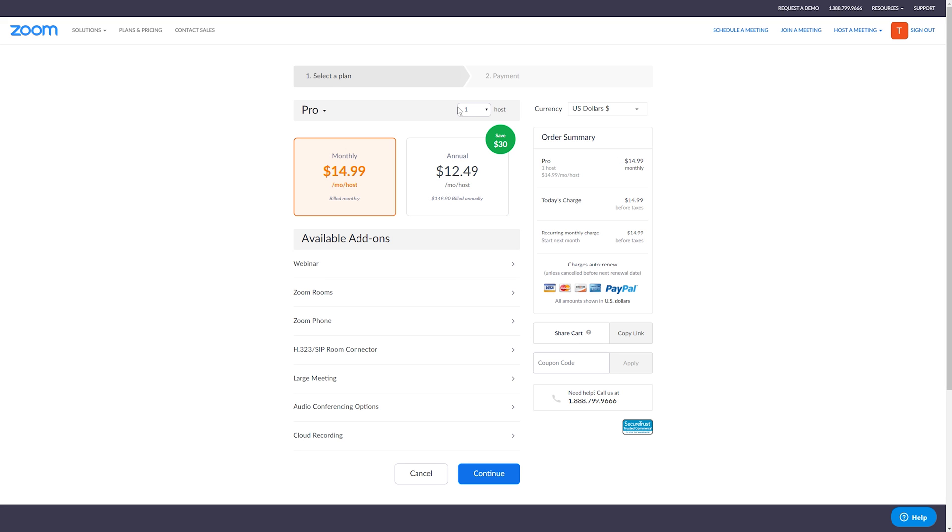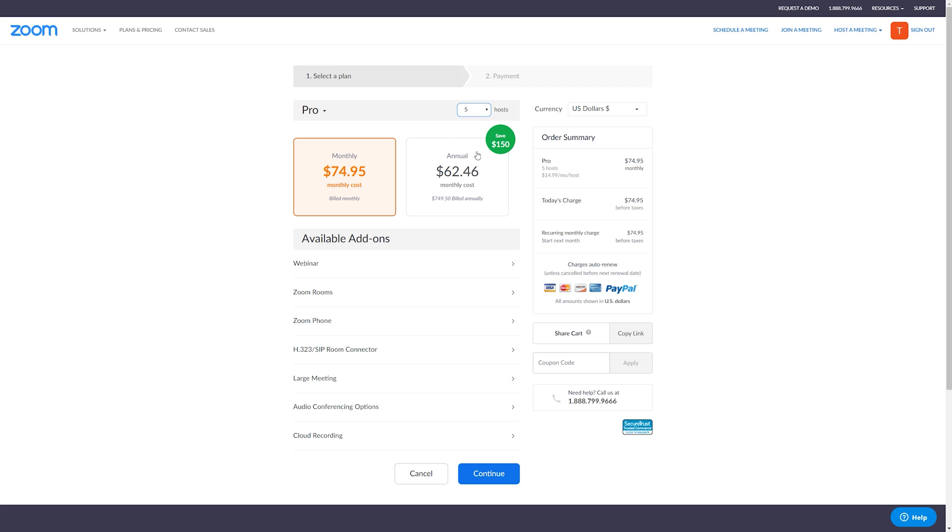And Business just gives you a little bit more options. You might be wondering what a host is. A host is exactly what it sounds like. How many people are you going to have hosting meetings? So if you're a small company and you yourself are hosting all the meetings, you only need one host. But let's just say you're a bigger company and you want every department to have the ability to host their own meeting. So maybe you need five hosts, right? Because you have five different departments, you want to select five.